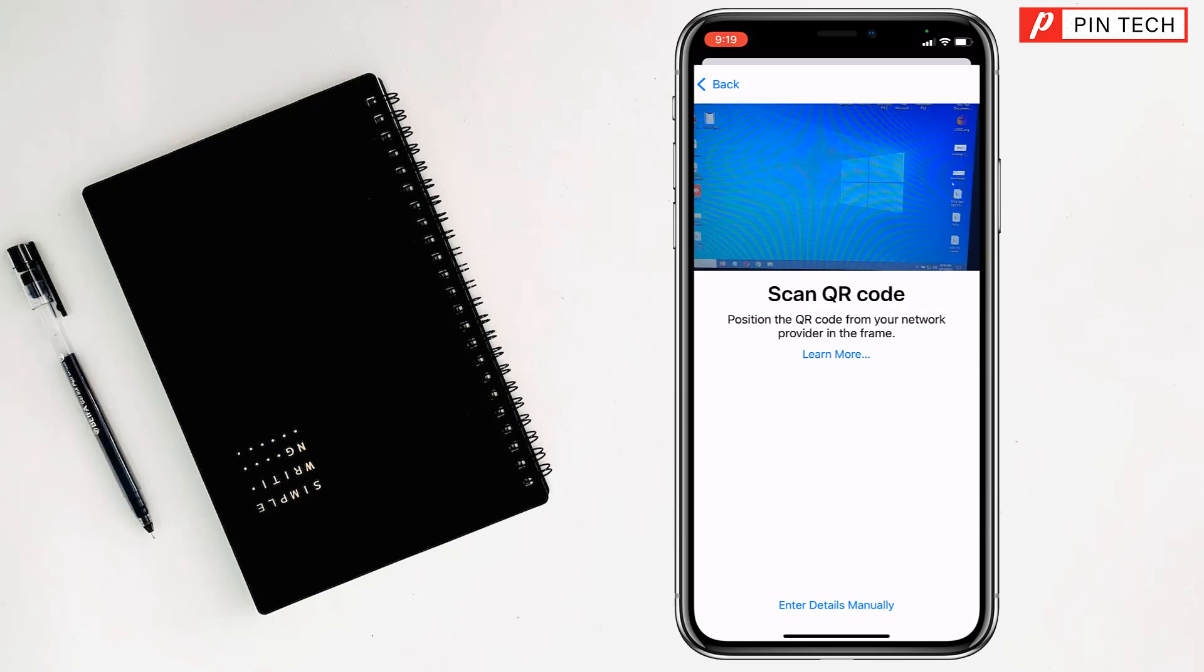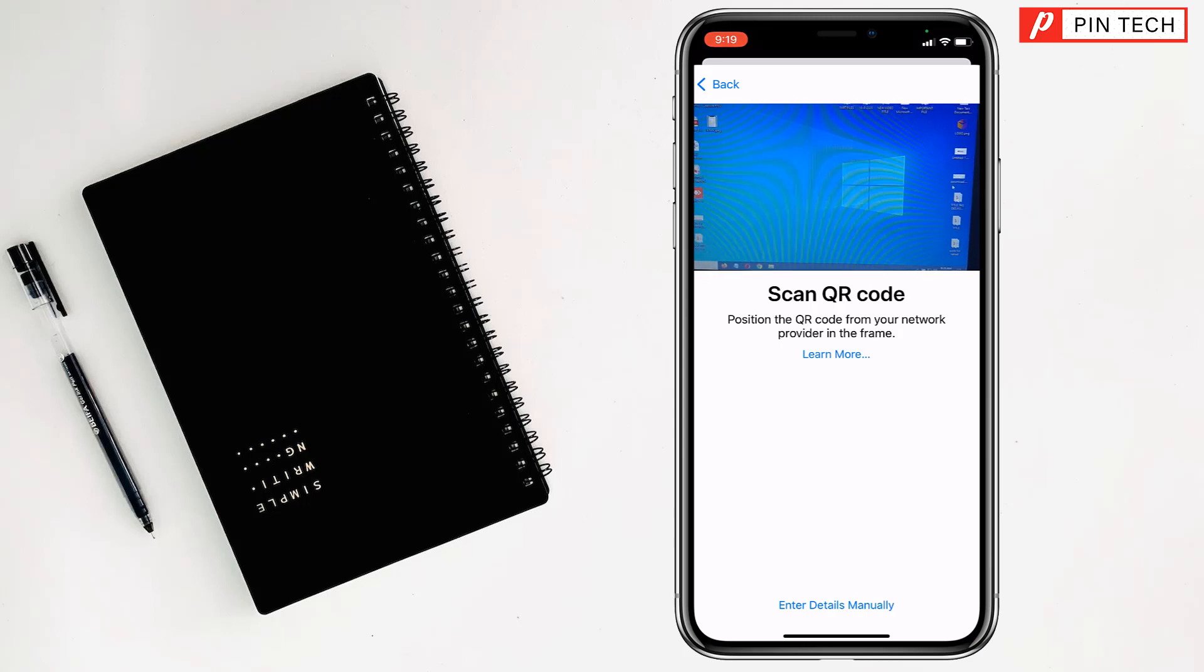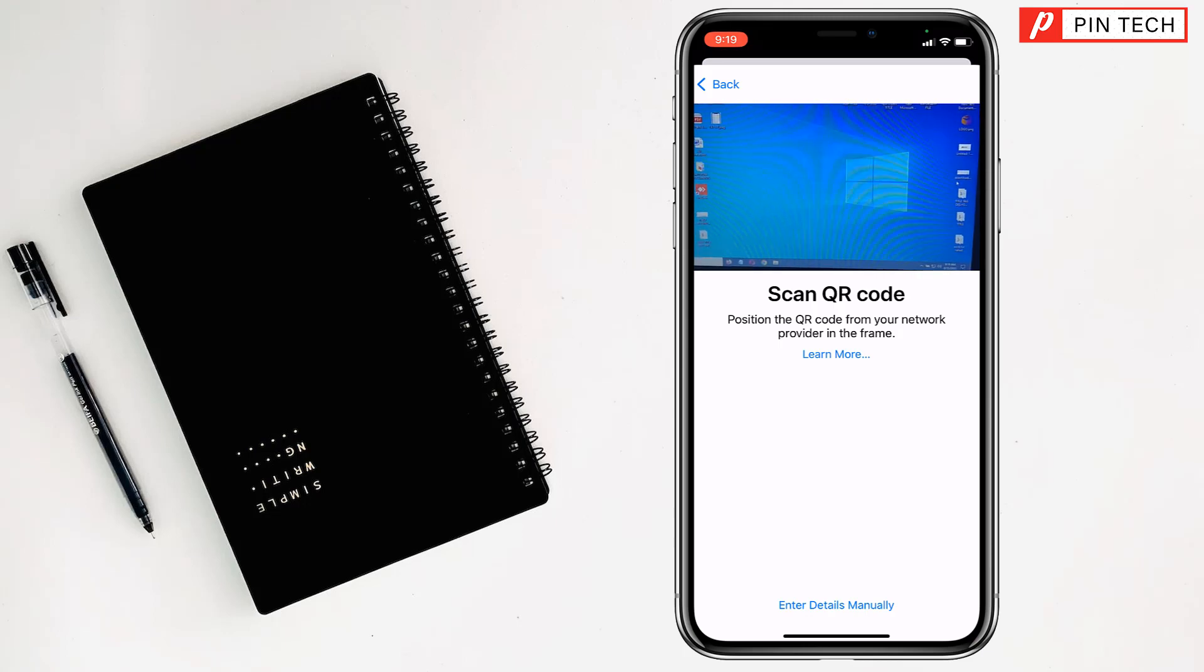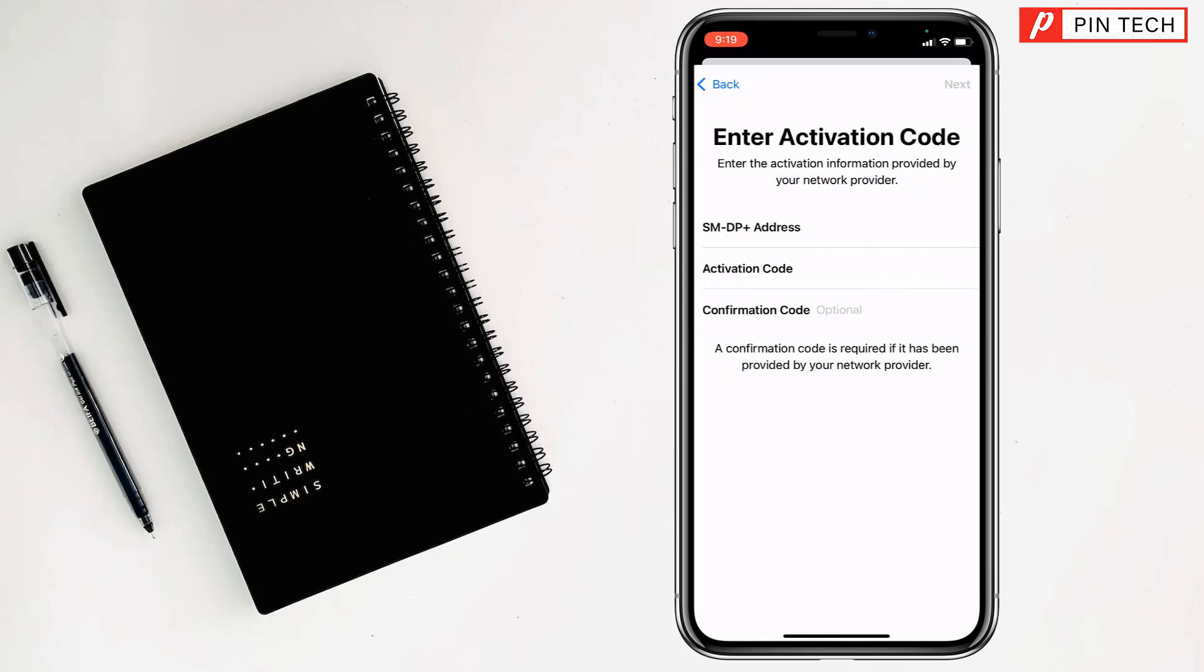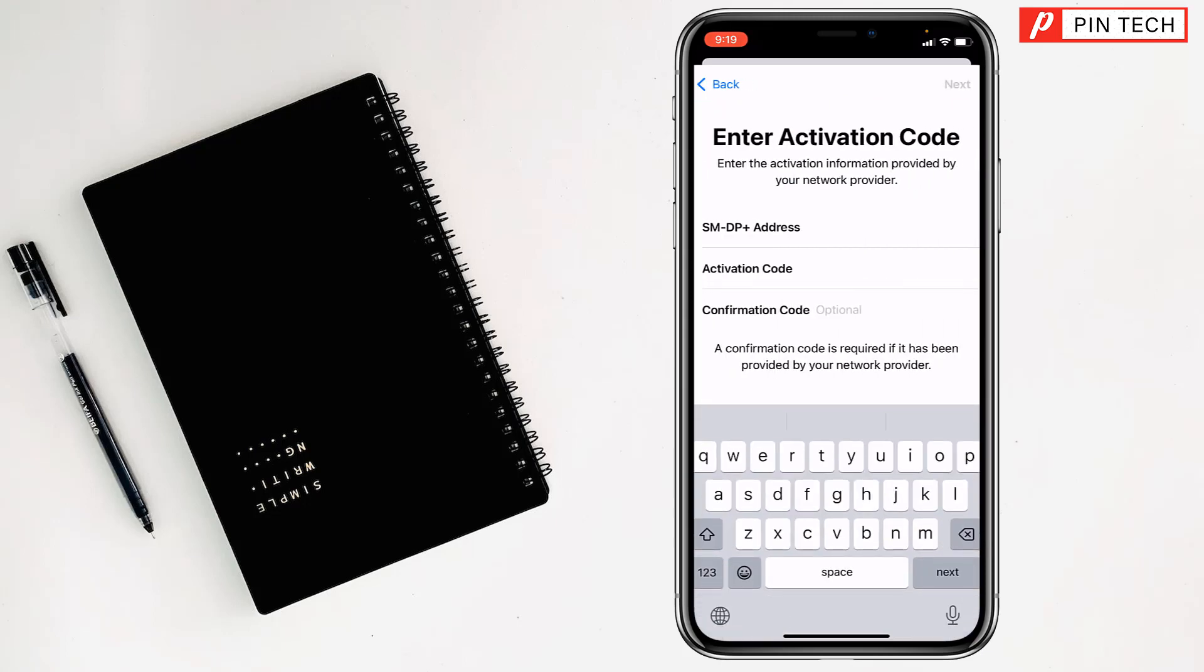Or if you don't want to scan a QR code, you can enter your SIM card details manually. Just tap here and provide the SM-DP+ address, activation code, and confirmation code. The confirmation code is optional.